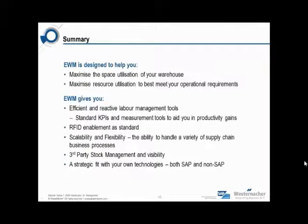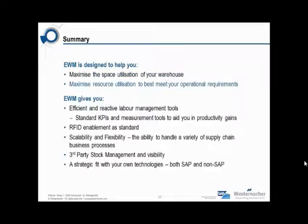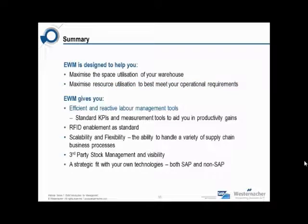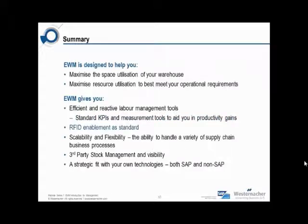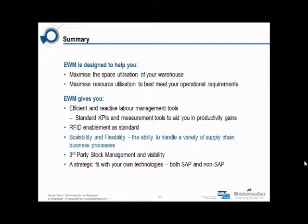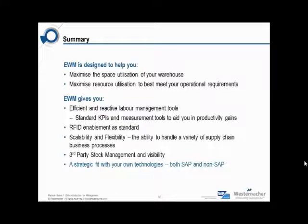So, to summarise, EWM is designed to help you maximize the space utilization of your warehouse, maximize resource utilization to best meet your operational requirements. EWM gives you efficient and reactive labour management tools, standard KPIs and measurement tools to aid you in productivity gains, RFID enablement as standard, scalability and flexibility, the ability to handle a variety of supply chain business processes, third party stock management and visibility, a strategic fit with your own technologies, both SAP and non-SAP.